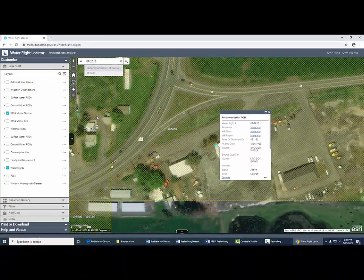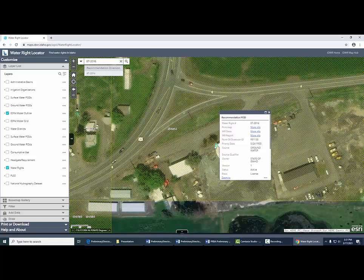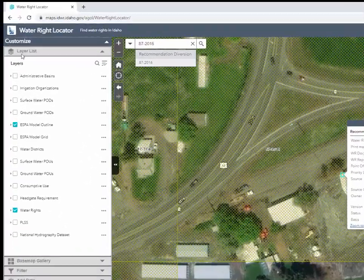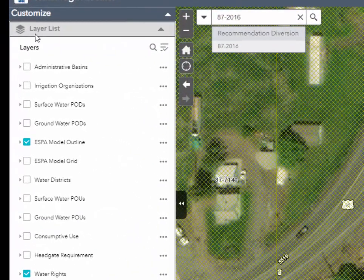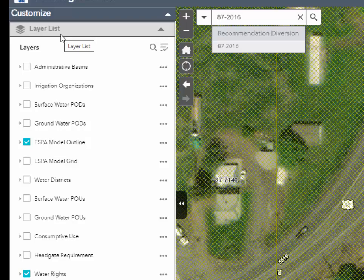It zooms me in to the location of the recommended point of diversion. Now this is a good point to make — there's a lot going on here and it's really busy. There's a lot we can do to clean this up and make it clearer, and we're going to do that by turning some layers on and off.